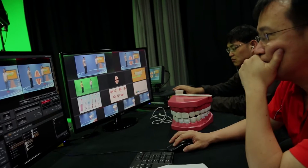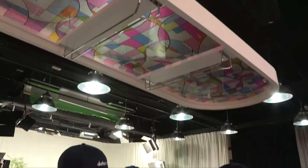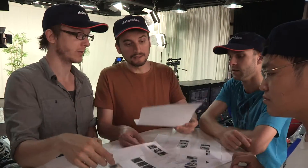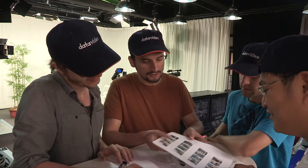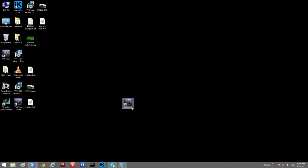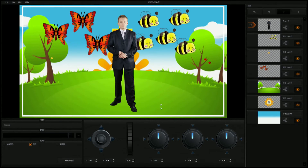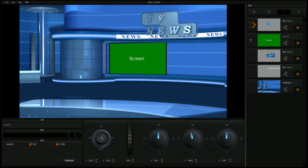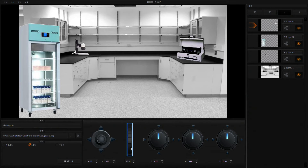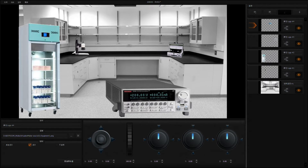The biggest problem with Virtual Sets is that everyone from schools to TV stations find it difficult to design their background. It takes even a professional designer a significant amount of time to develop a Virtual Set background. DataVideo's Virtual Set Maker solves this fundamental problem. The user needs no 3DS Max design or Photoshop skills, yet within 10 minutes anyone can create a Virtual Set customized to their needs.